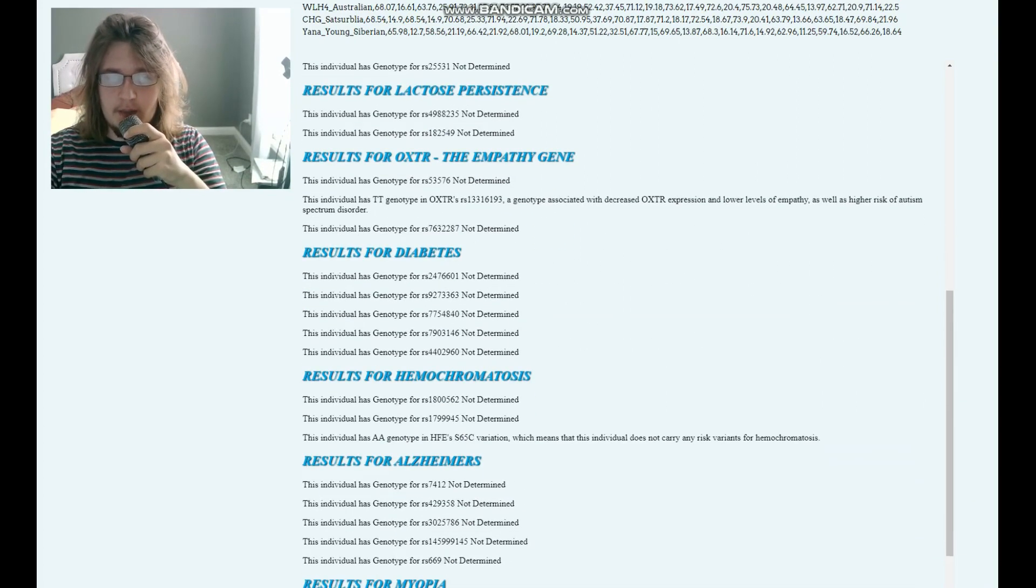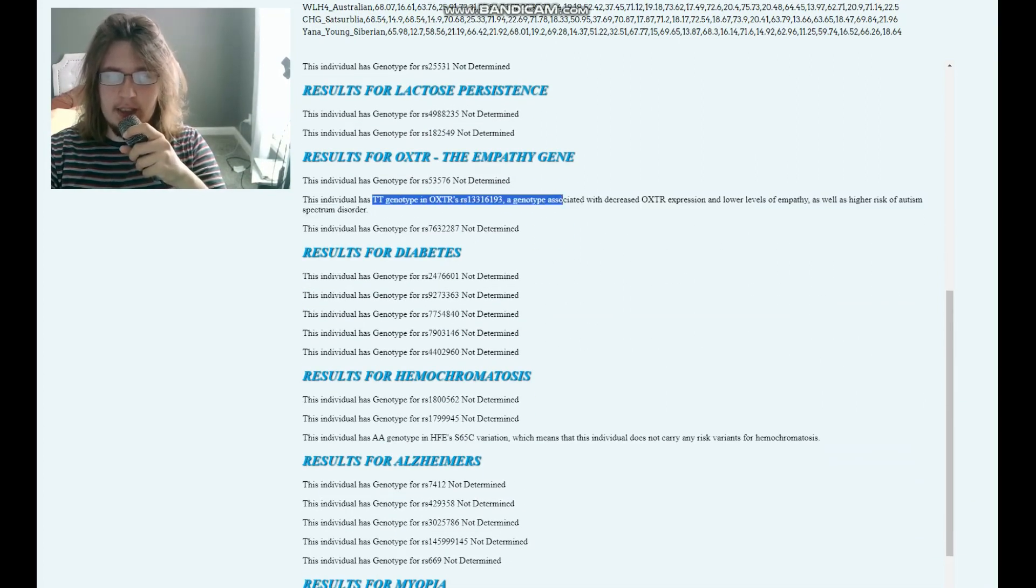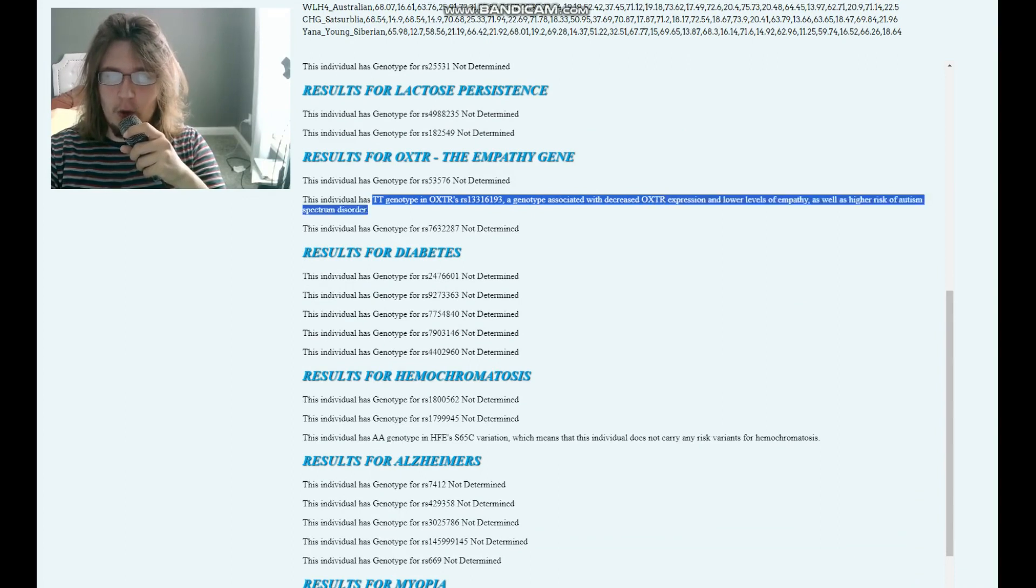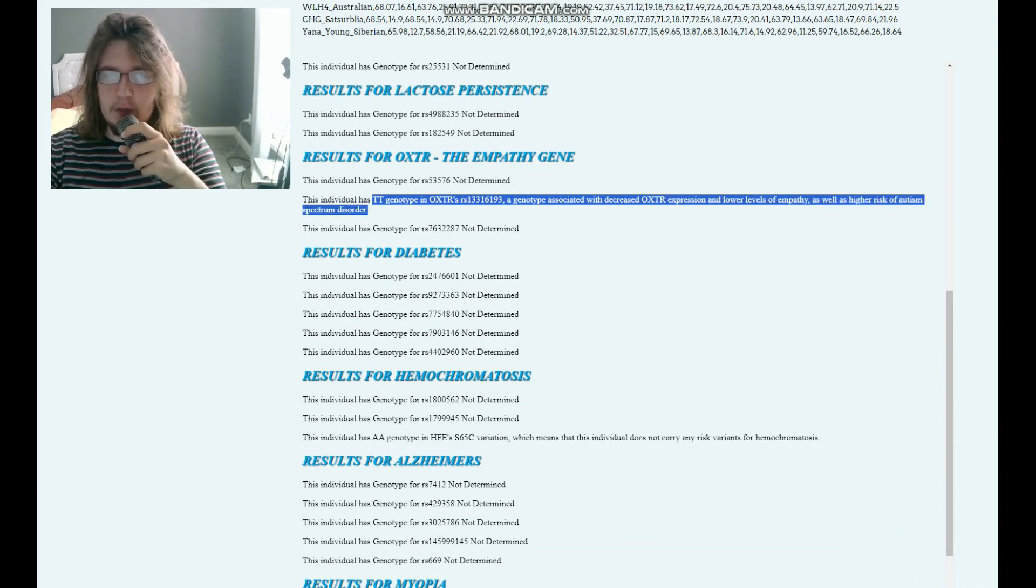When it comes to the empathy gene, she's got TT here, which means decreased OXTR expression and lower levels of empathy, as well as higher risk of autism spectrum disorder. And this variation she was non-genotyped for.